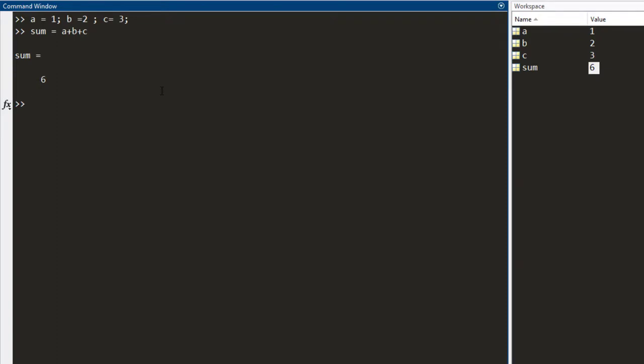Now, let's say I realize that the value of the third variable is not 3 but it is 30. So, I make a change and I redefine C as 30.